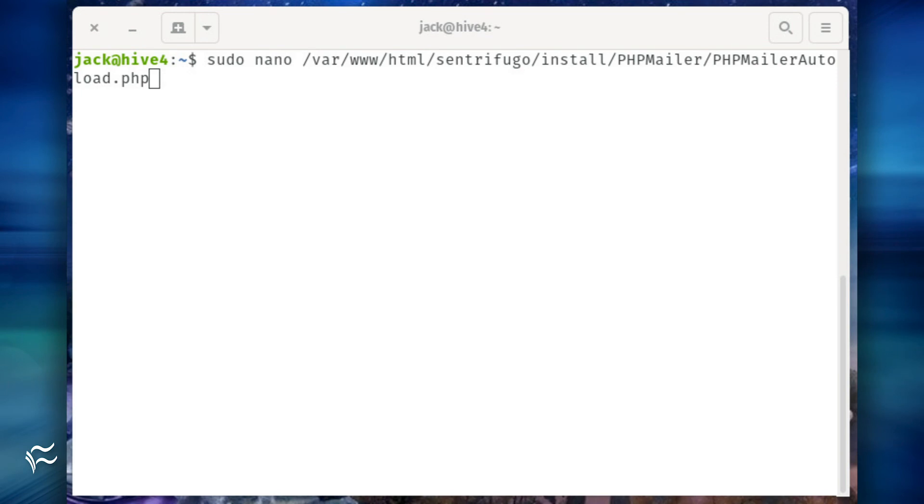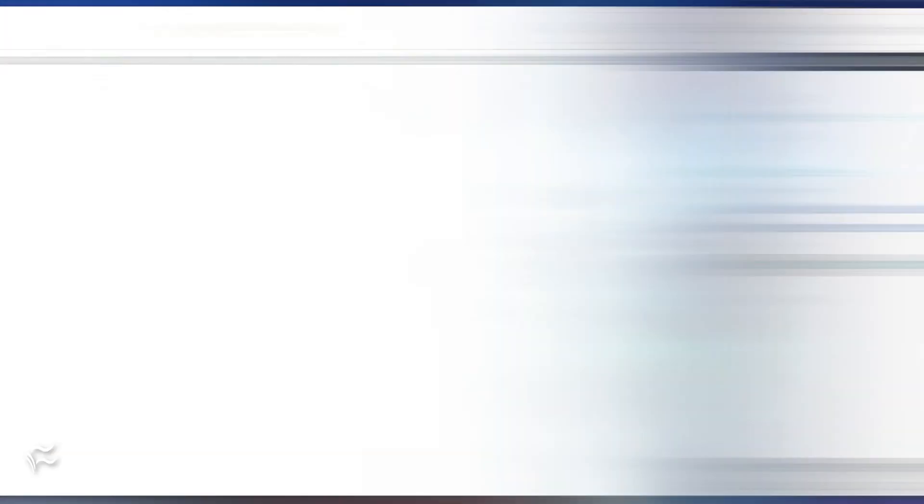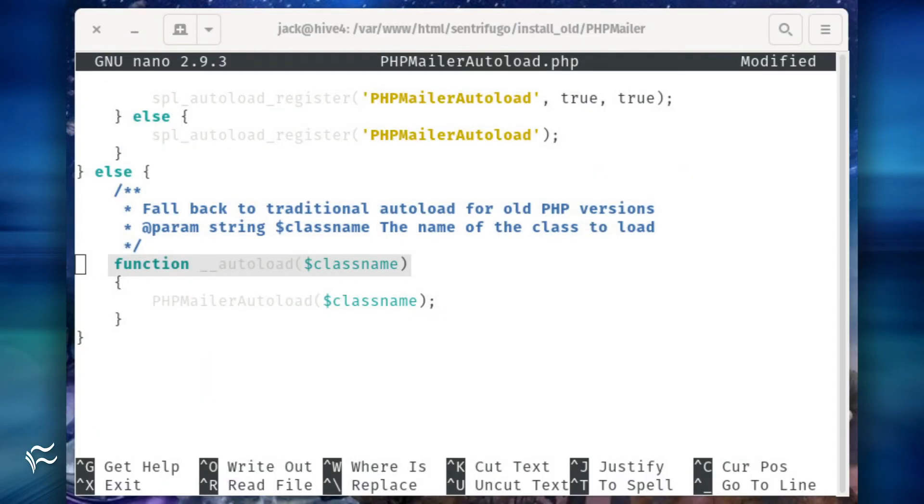Before you launch the web-based installer, there's a PHP function that has been deprecated. To fix this, open the config file with the command sudo nano /var/www/html/centrifugo/install/phpmailer/phpmailerautoload.php. In that file,